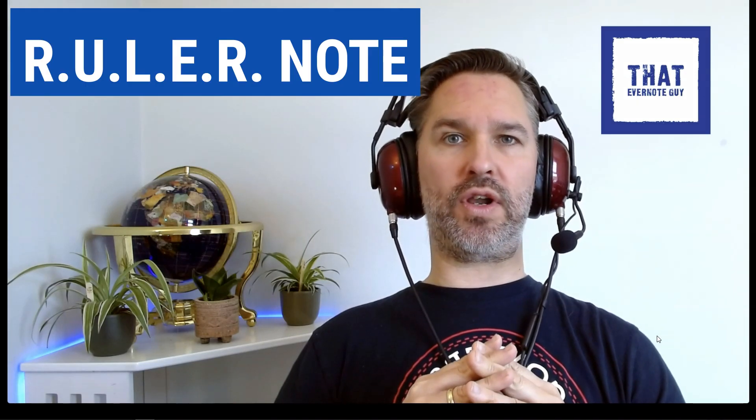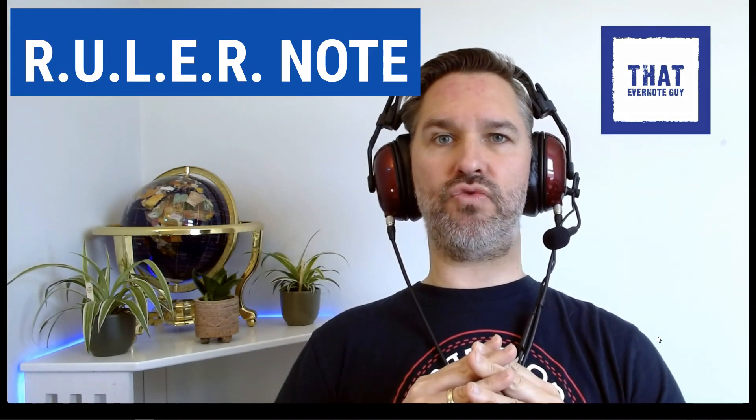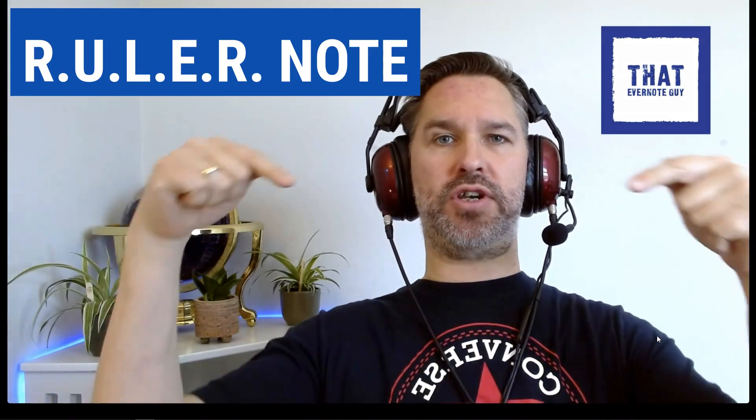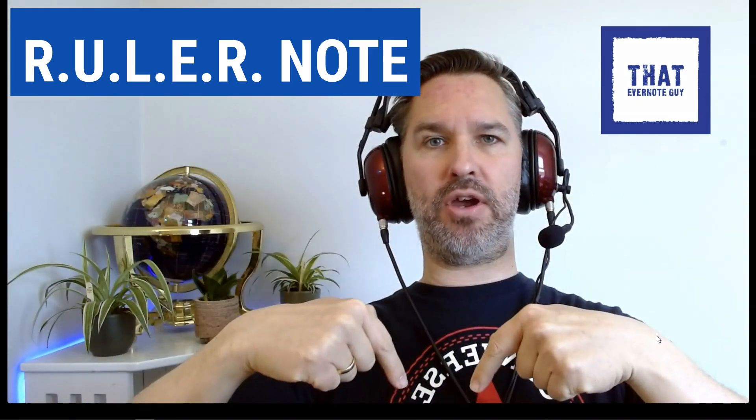That's it for now. As ever, all my useful links and Evernote resources are in my ruler note, which is down below in the description. And if you've got any comments on what you think of ArchiveBot, if you think you would use it in your system, please let me know in the comments down below.